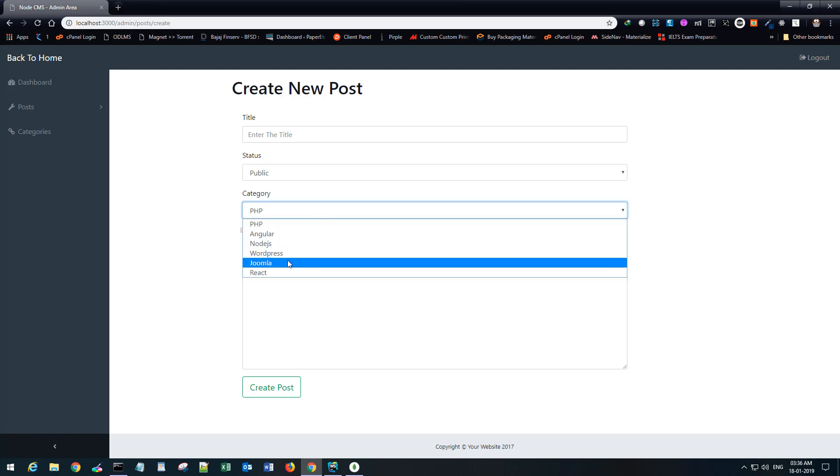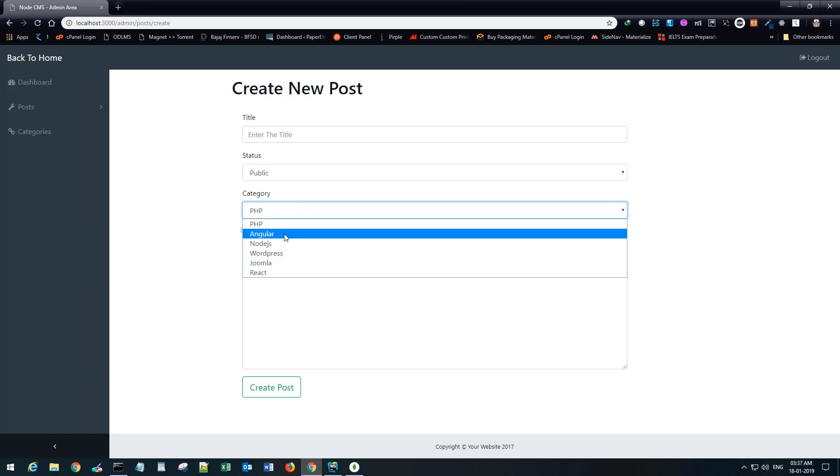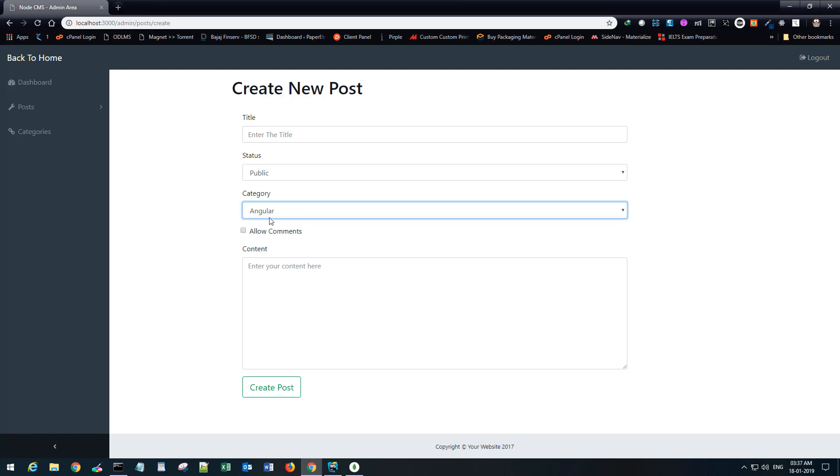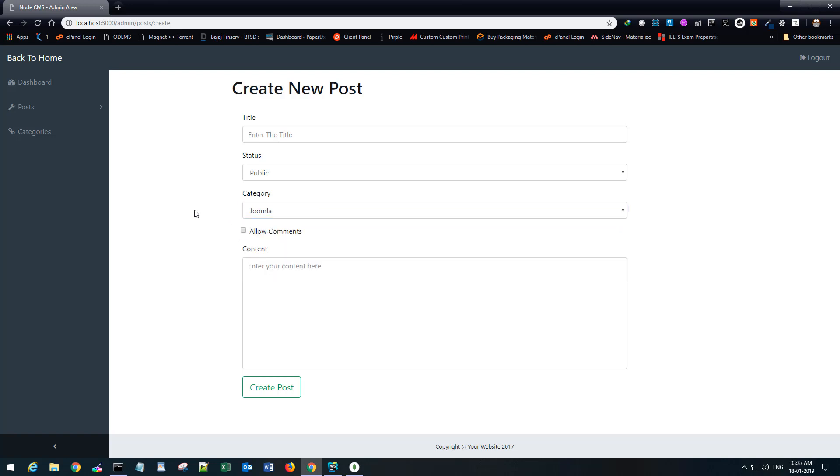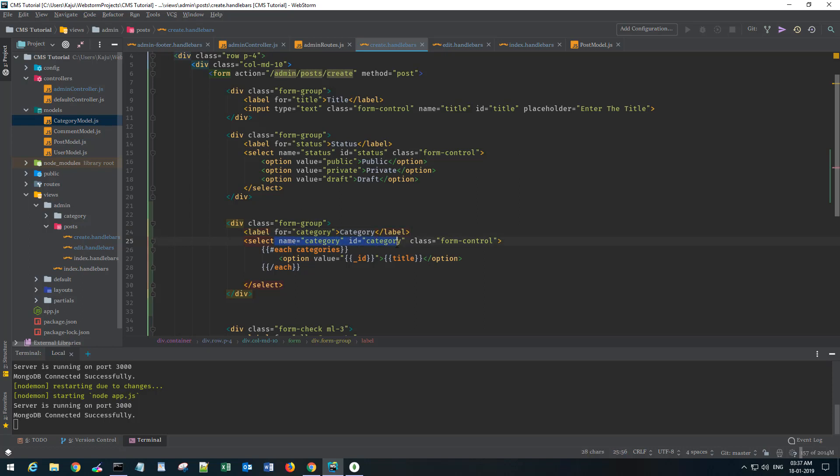Now we want to hook up the logic to properly capture the category selected from this dropdown and save it in the post object. Let's quickly jump back to our admin controller and make sure you change all these names and IDs to match with this new category section.